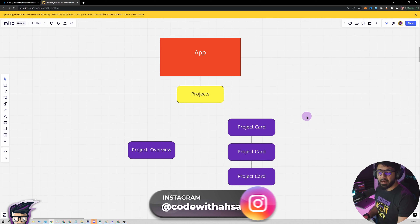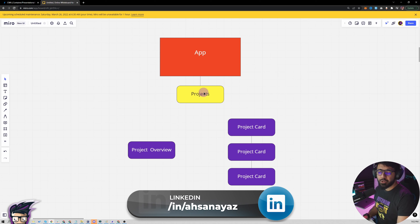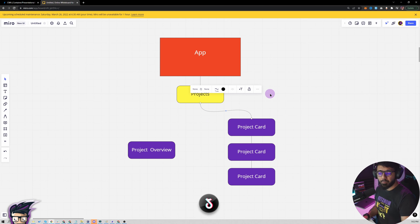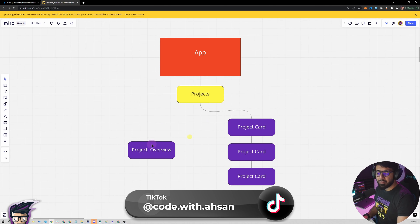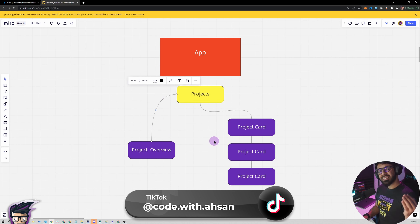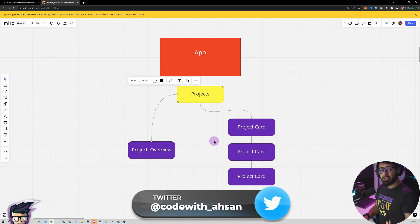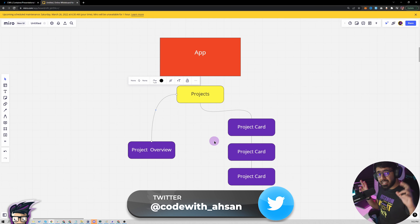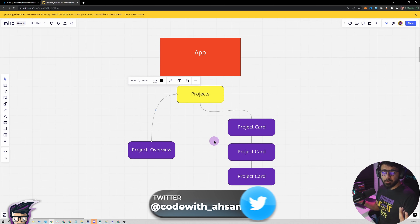If we try to understand the architecture of the project, this is how it looks. We have the app component at the root, which has a projects component, and in this projects component we would have multiple project cards — essentially showing a list of project cards. We also have a project overview component inside this projects component.